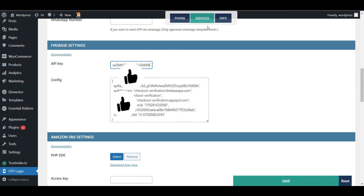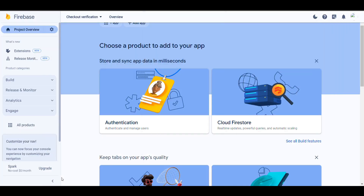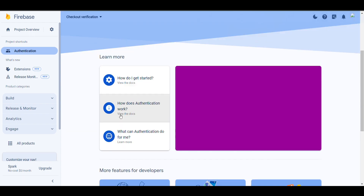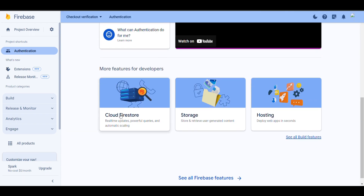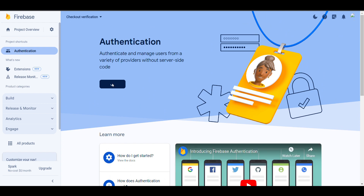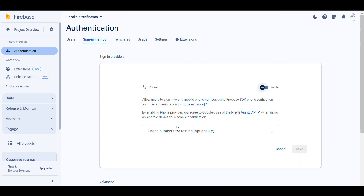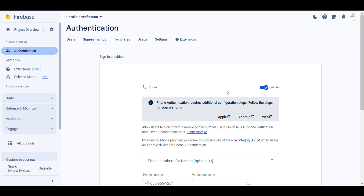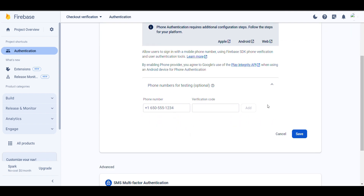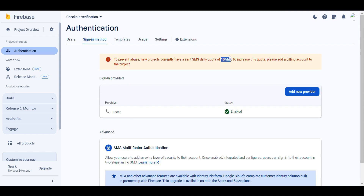It will still not work — we need to do one more step. Click on Continue, then you can see Authentication — click on it. Click Get Started. Here we need to select Phone — just click on Enable, then Save. You can see there are 10 SMS per day on the free tier.